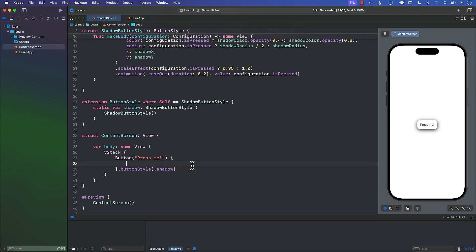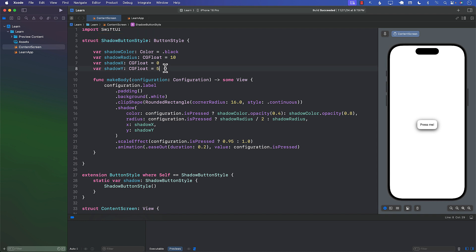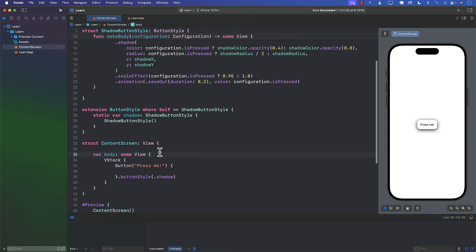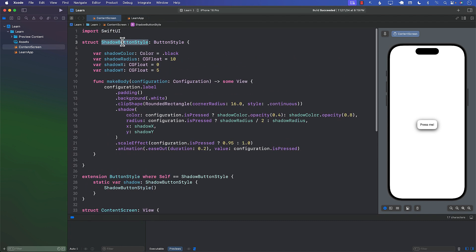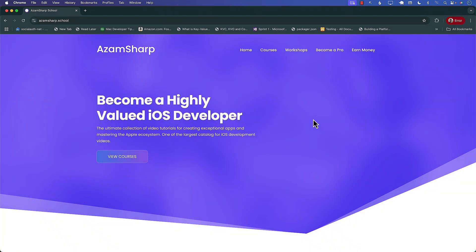There you have it — we've created our custom button style. This gives you an opportunity to look at your application, and if you have many custom styles this is a really nice way of organizing them. If you're working in a team on a large project, you can put button styles in a different folder or a package or framework for reuse. This ensures all button styles are created in a consistent and shareable fashion.